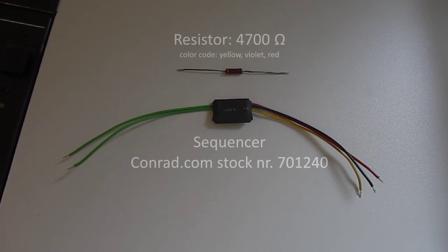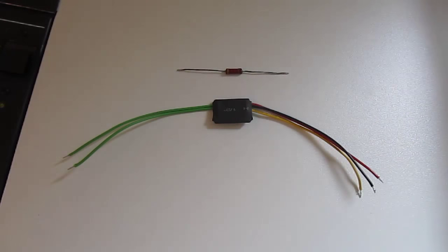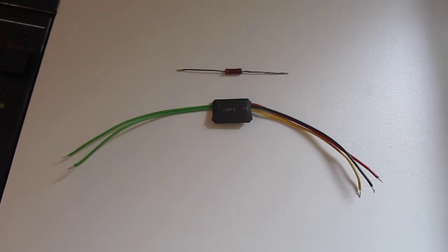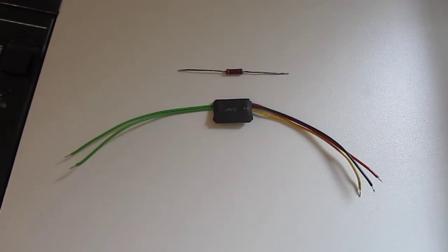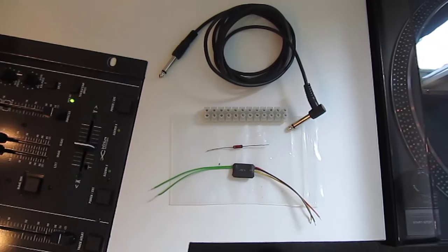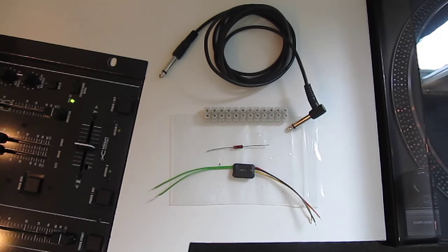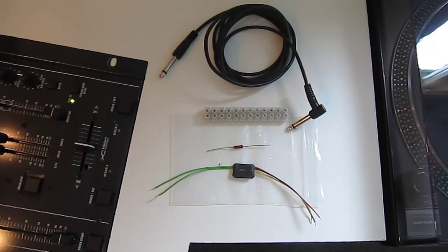The sequencer you can buy by Conrad.com. I didn't find it anywhere else, sorry. Next you see what you need more to connect it to the mixer and the remote of the record player.